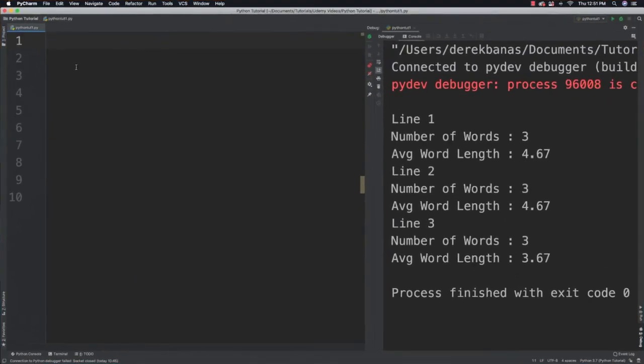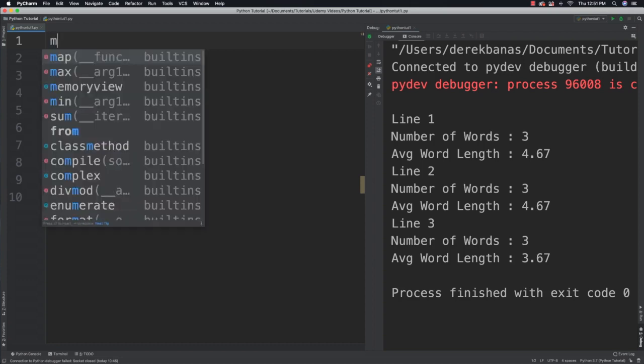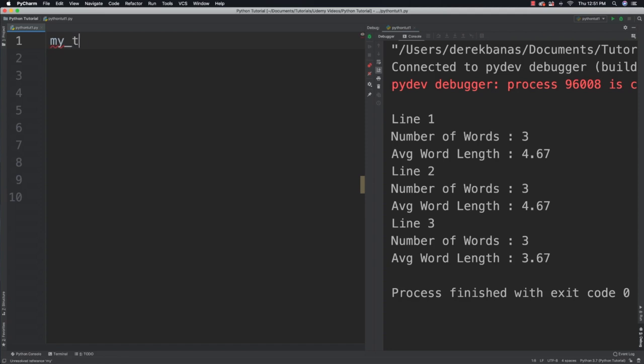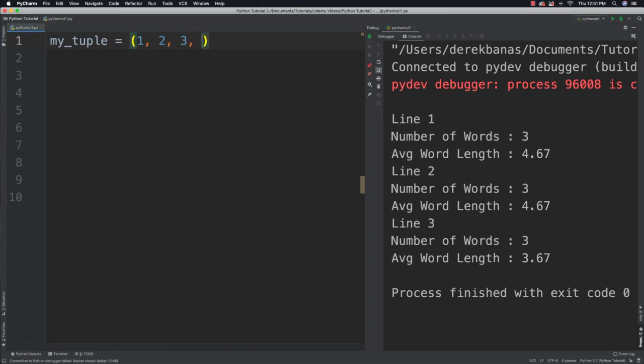So a tuple is basically like a list. The major difference, however, is that once you create a tuple, the values within it cannot be changed. And let's just go and create a tuple. So you're going to go tuple is equal to. Difference with tuples is you use parentheses. And just throw random values inside of there.